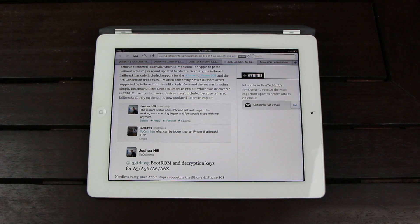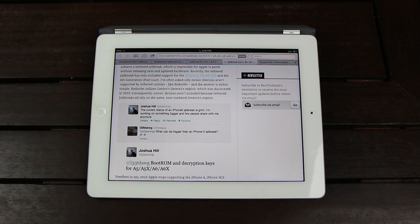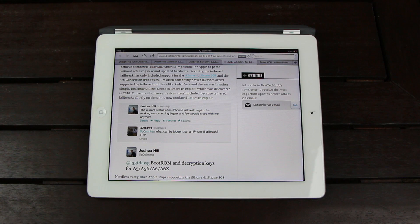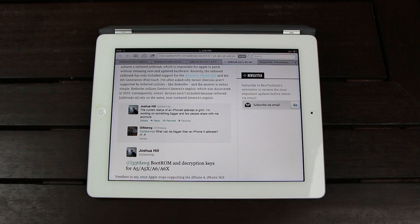And if Joshua Hill, aka POSIXNinja, can complete his task and can complete the boot ROM jailbreak for A5, A5X, A6, and A6X-based devices, then again,